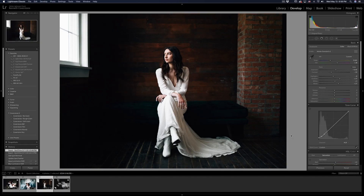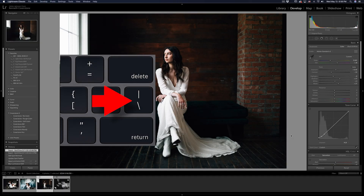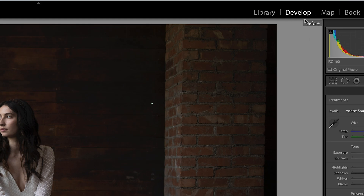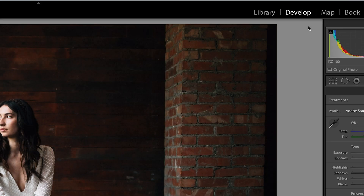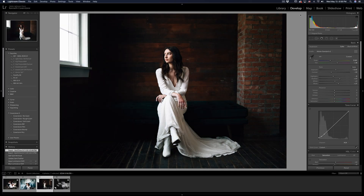Tip number four is toggling your before and after. If you ever second-guess your editing, toggling before and after gives you peace of mind — it's really nice to see how far your edits have come and whether you've gone too far. To do this, hit the backslash key. Up in the top right corner it will show you if you're viewing the before image; if nothing is shown, you're viewing the after. Use this frequently to check your edits and see how far you've pushed the image.